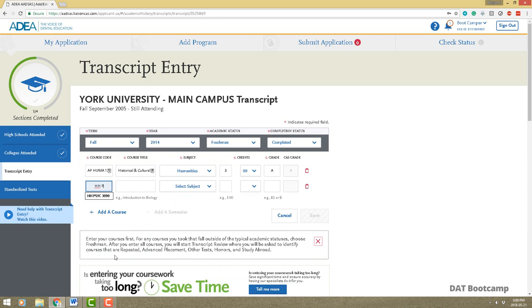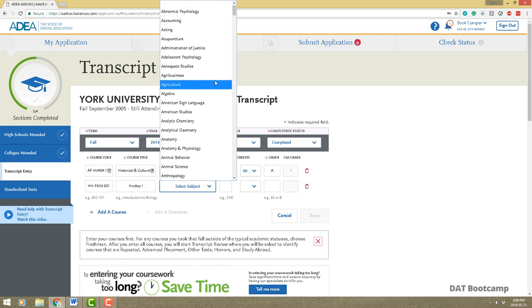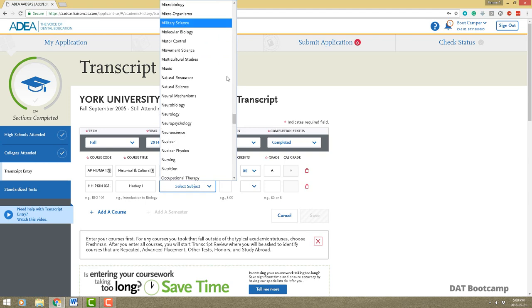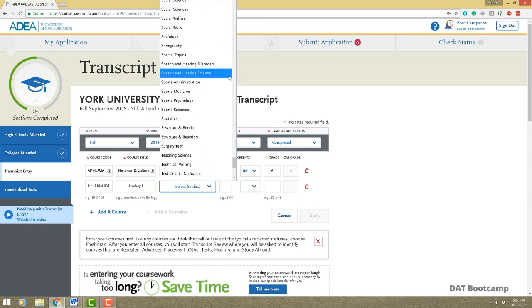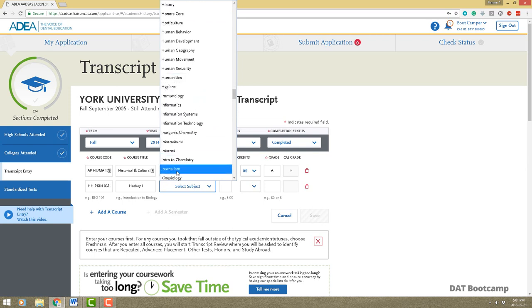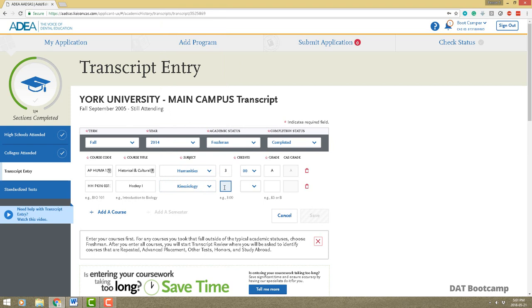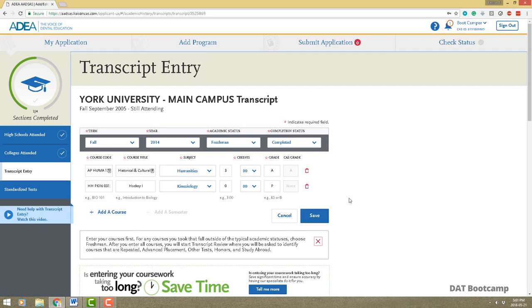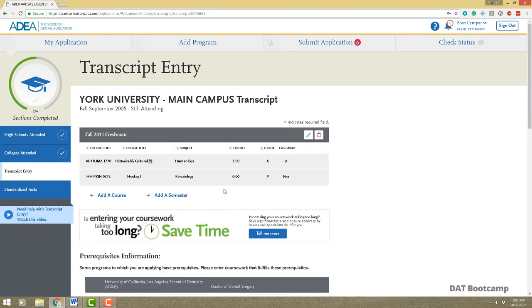Since my major was kinesiology I'd put kinesiology and the ADEA can adjust it. Enter zero credits and for the grade select 'pass' or 'fail.' They'll automatically fix things later so don't worry too much about it. Save and you've added it.